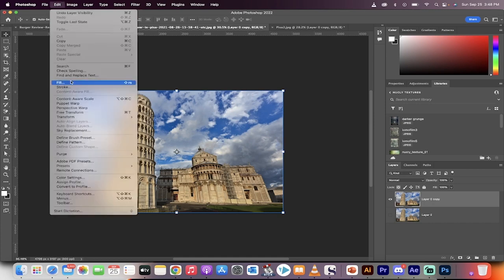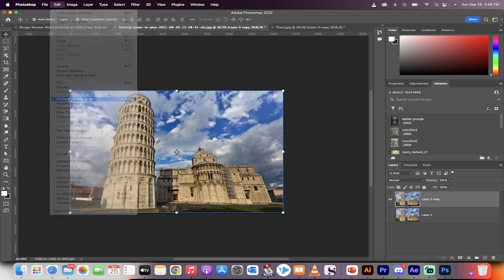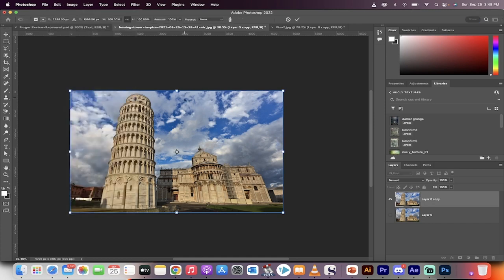Now head up to Edit > Content-Aware Scale. Click on that. Excellent. Now we're working in Content-Aware Scale mode.